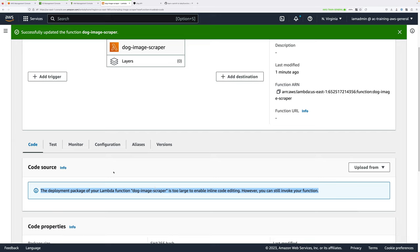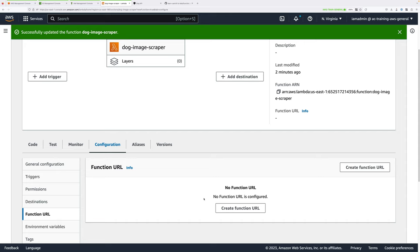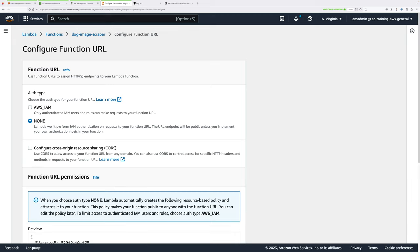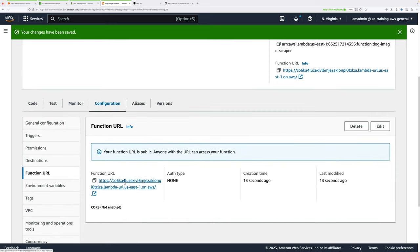We need to get the function URL for this Lambda function. Go to Configuration and click on Function URL, then click Create Function URL. For Auth type, select None. This leaves the function open to the world — in production you'd use IAM authentication, but for this mini-project that's fine. Scroll down and click Save. Note down this function URL because we're going to use it in a few moments to call our function.